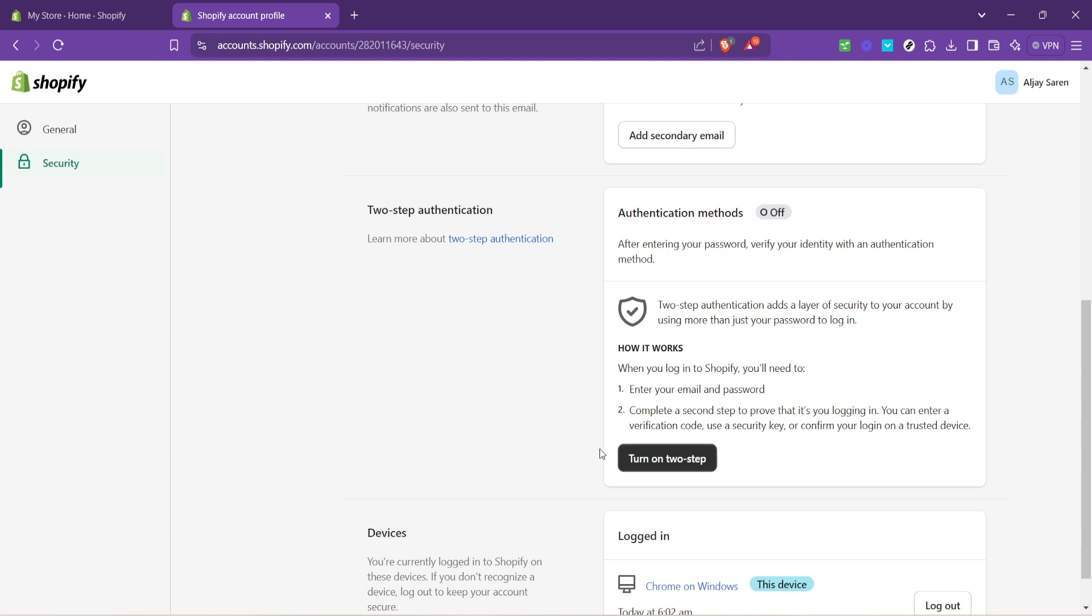Before you can activate this feature, Shopify will require you to re-authenticate your decision. This is a safety measure to ensure that it is indeed you, the account holder, making these changes. Click re-authenticate to confirm your identity.